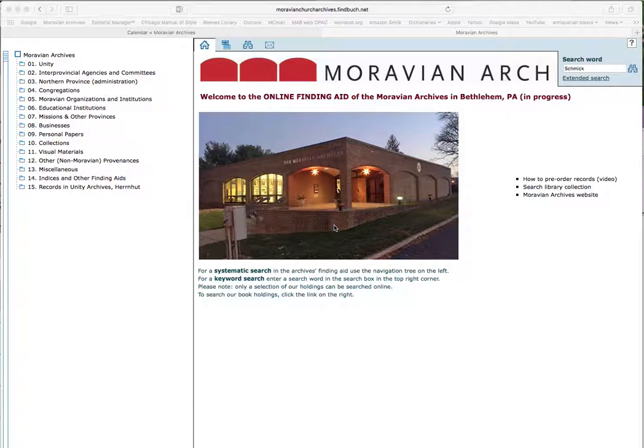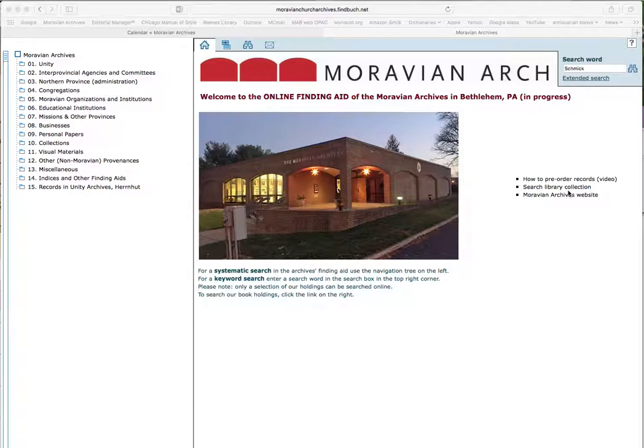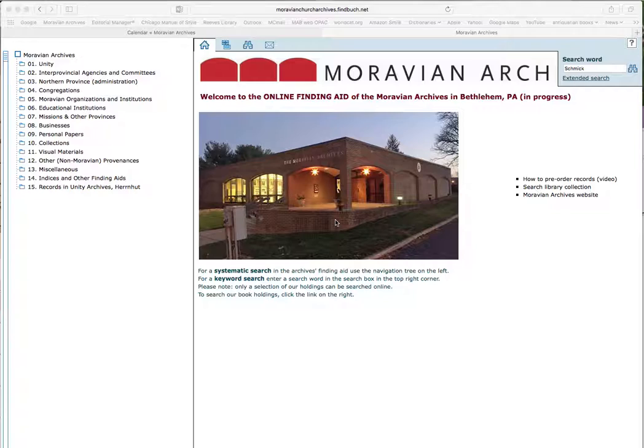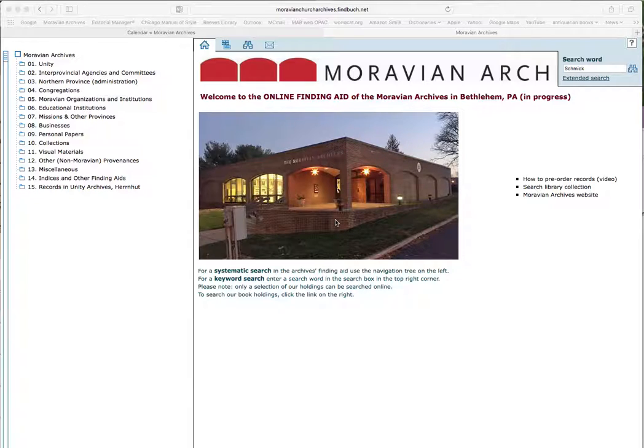Remember, this is not the catalog for our books. There's a separate book catalog. You can find that when you click here on search library collection. And of course not everything has been catalogued yet, or some of the finding aids are not ready to be uploaded to the online finding aid. So actually there's a little bit more out there than we have on the online finding aid, but there's still quite a lot here that you can find through our online finding aid.